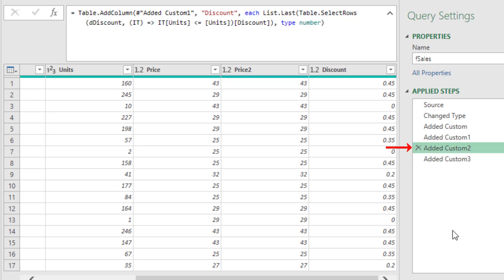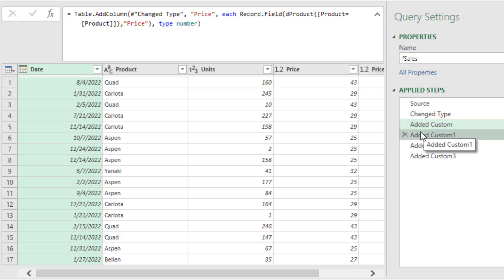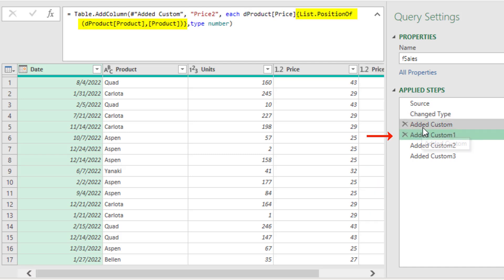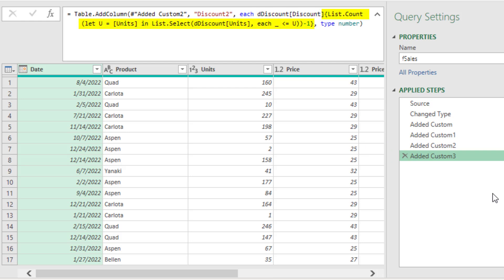In the let expression approximate match formula, we looked up the column first and then got the row. Because we used two different columns from two different tables, we used the let expression to define a variable. In the custom function approximate match formula, we looked up the rows first then the column, using a custom function variable. Now I want to hear from you in the comments: for exact match, do you prefer Record.Field (row then column) or List.PositionOf (column then row)? For approximate match, do you prefer the custom function or the let expression — or maybe a formula you like even better?